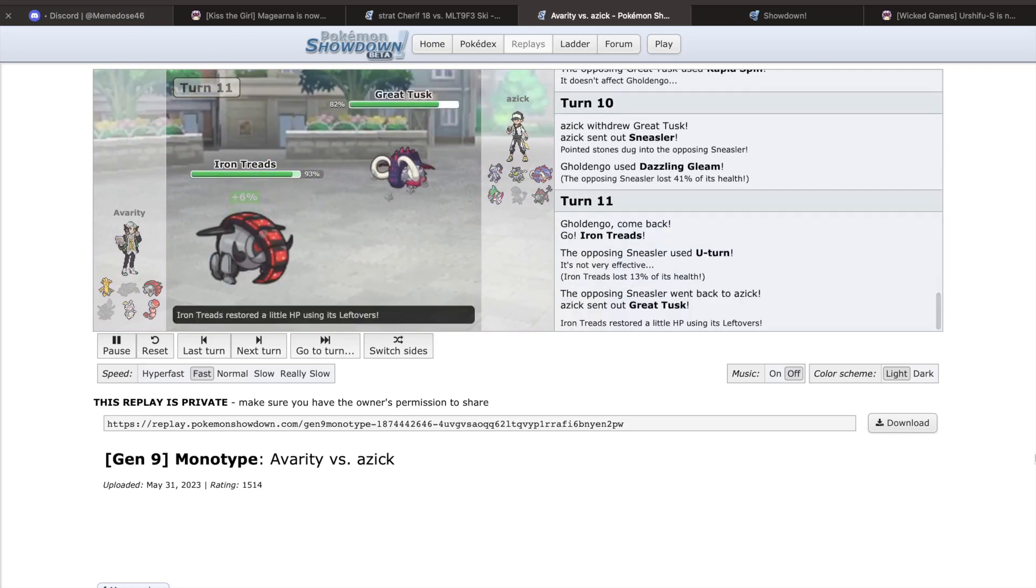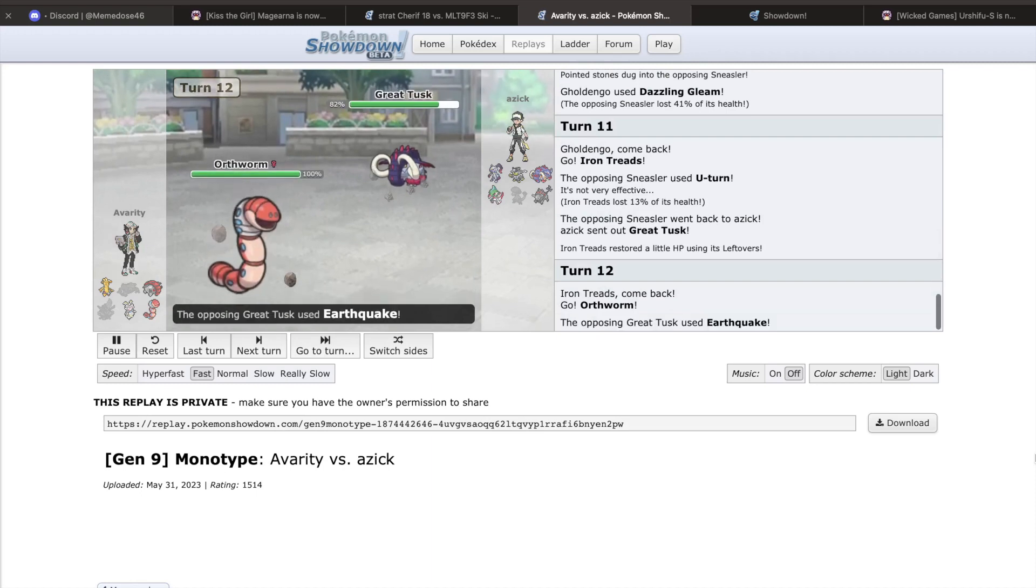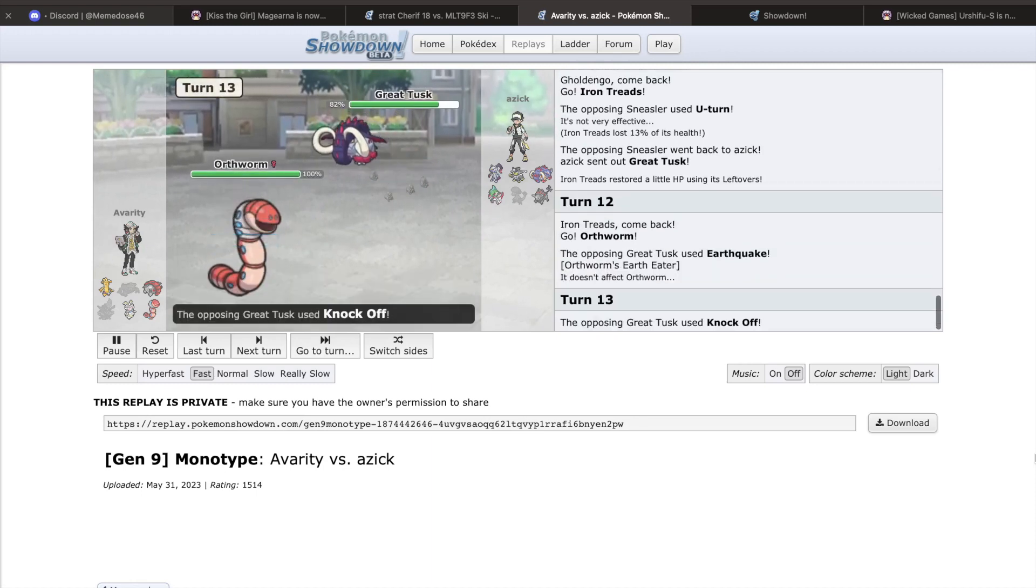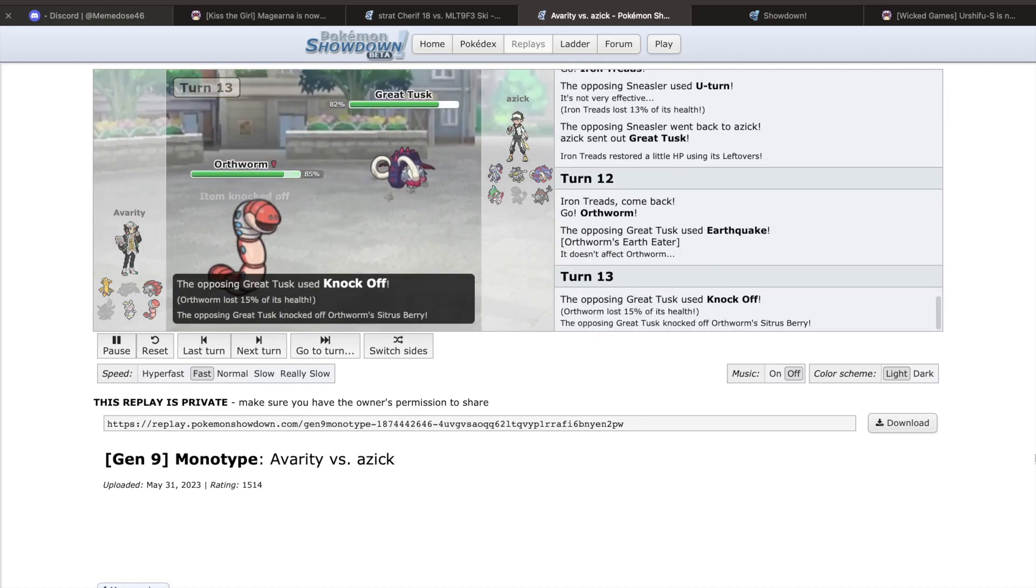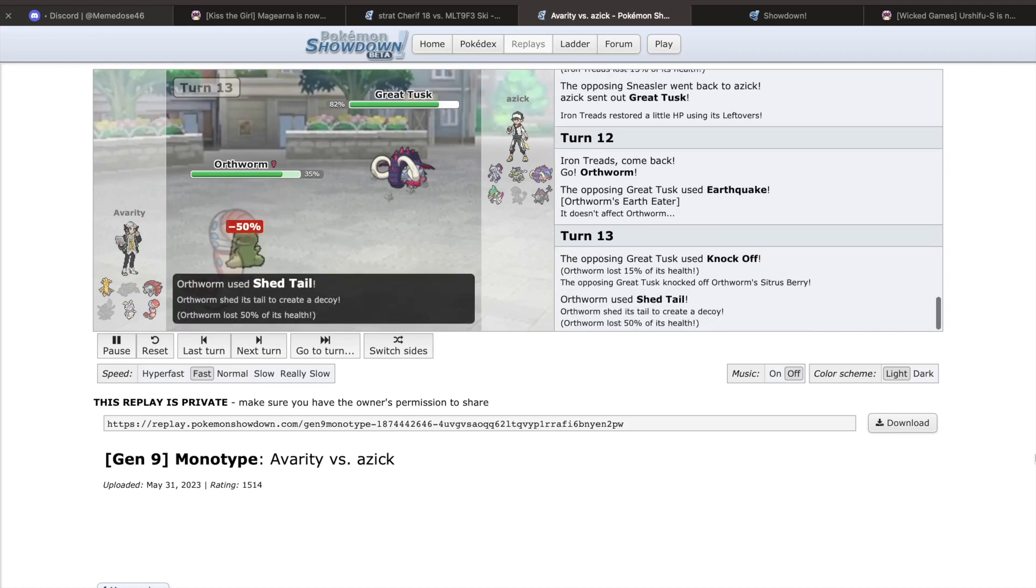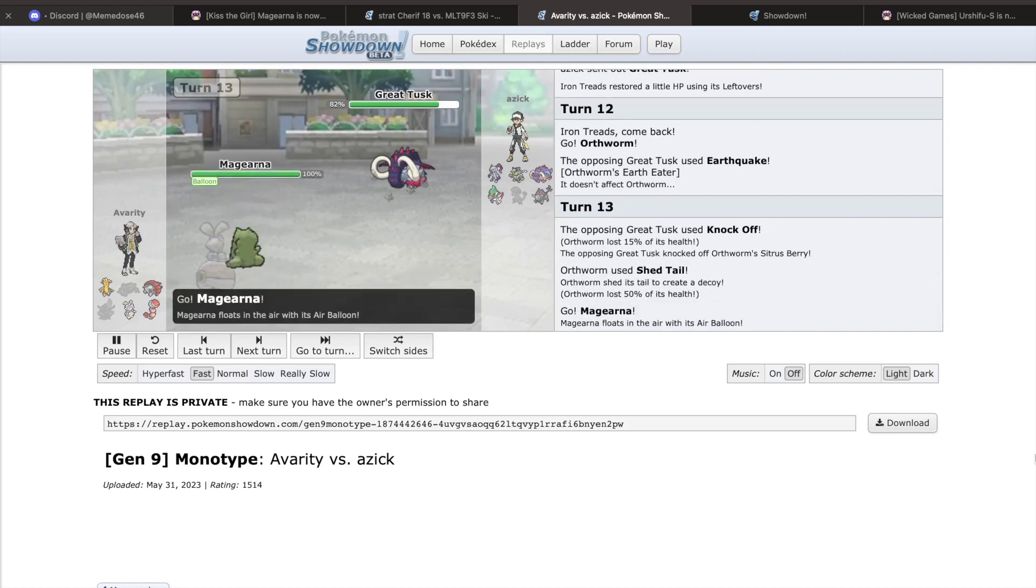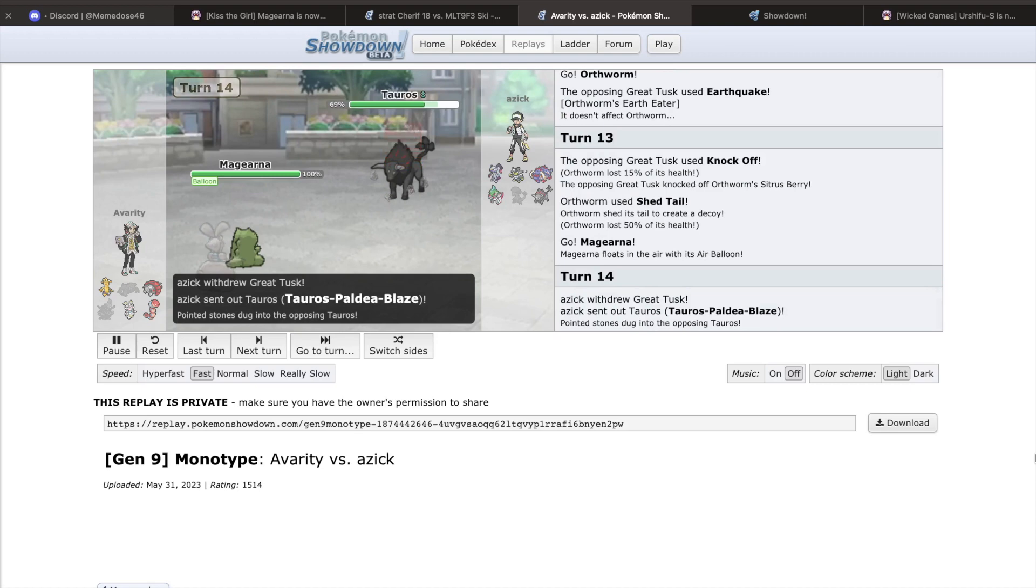Access to Calm Mind and Shift Gear when combined with Stored Power to make use of the boosts, and Draining Kiss as a STAB recovery option made Magearna incredibly threatening to nearly every type, as the two moves hit everything except for Steel for at least neutral damage.